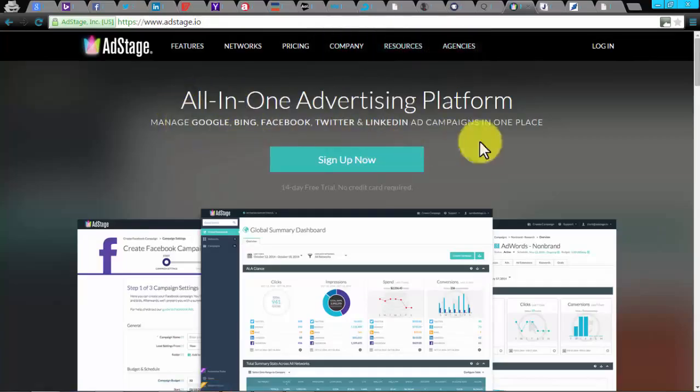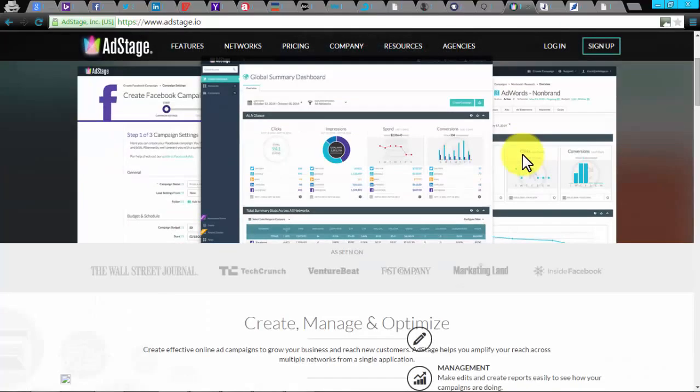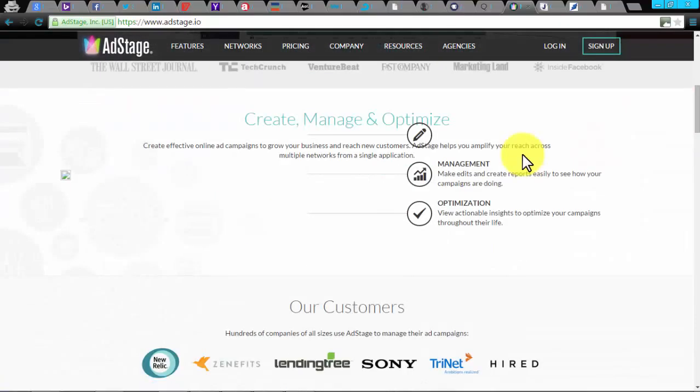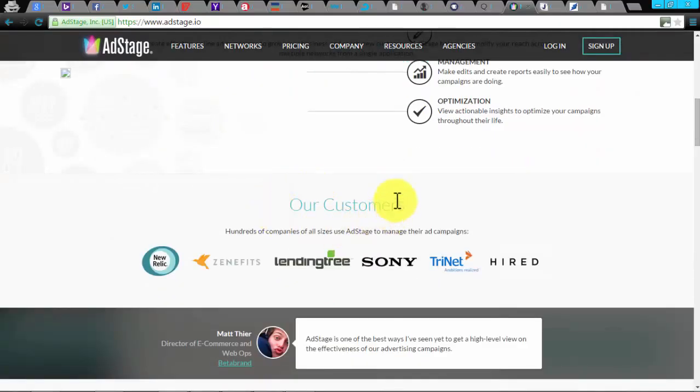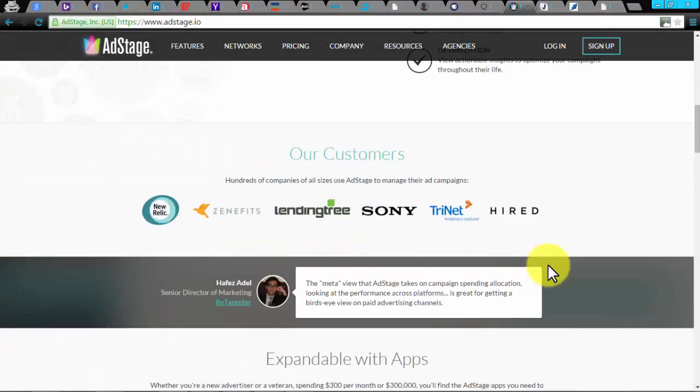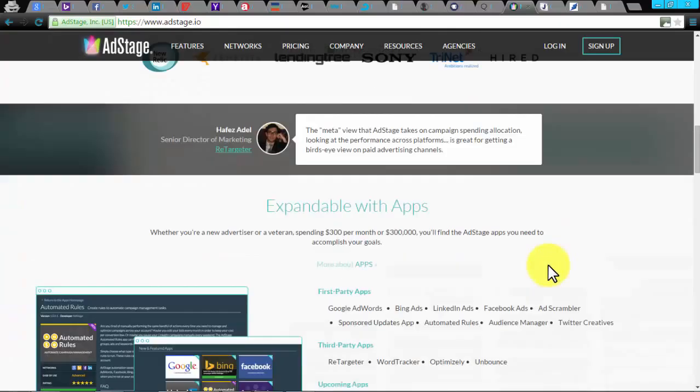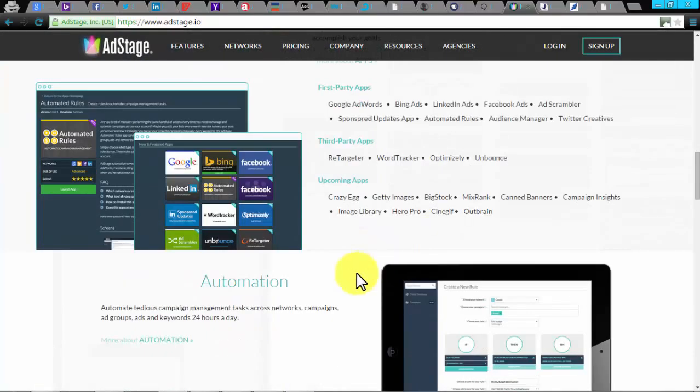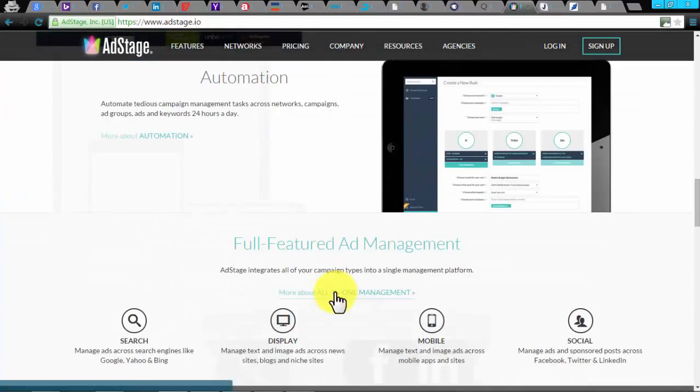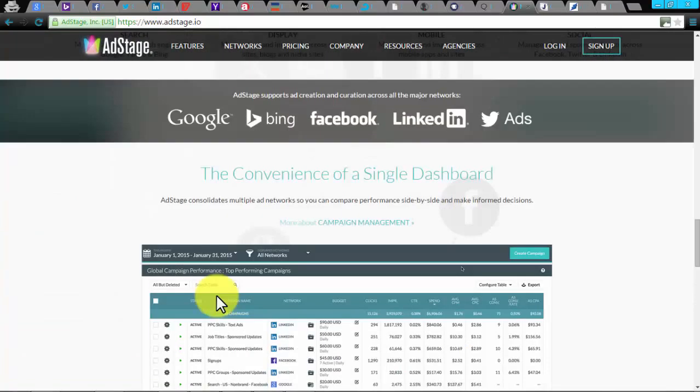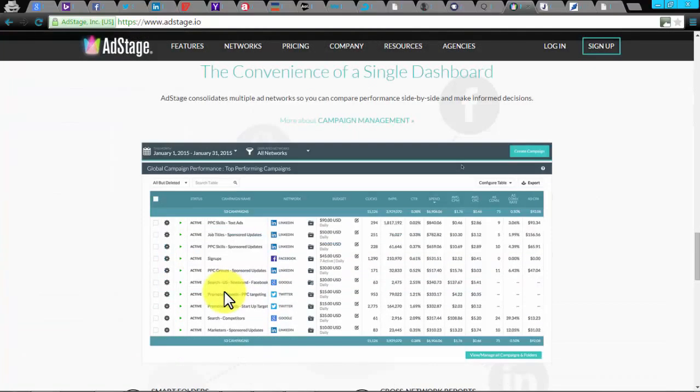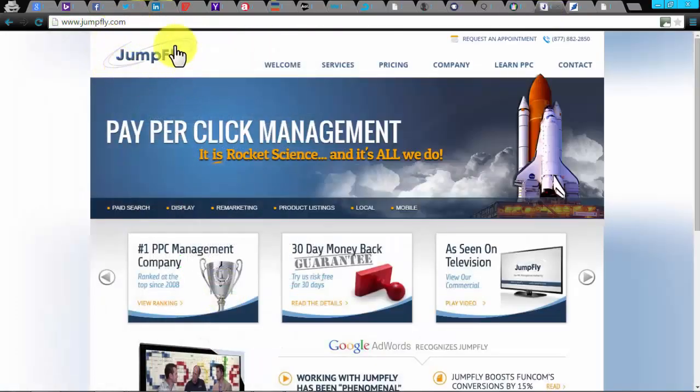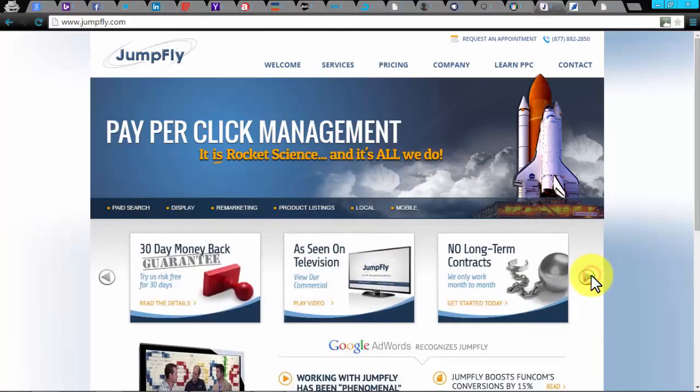AdStage. AdStage is an all-in-one advertising automation tool to manage your PPC campaign in one place. You'll be able to create, manage, and optimize your PPC campaign. It allows you to design productive PPC ad campaigns to extend your business's new customer reach. You can also intensify your reach across multiple networks. With AdStage, you can go further with apps to increase your profits via first-party and third-party apps. You can control your campaign across search engines, display networks, mobile, and social networks as well.